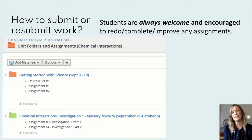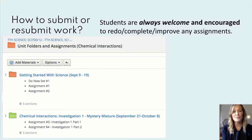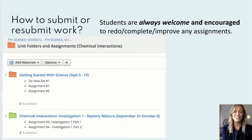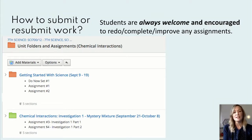Here's a more zoomed-in look at the folders. Currently we are on the green folder — chemical interactions, investigation one. We are wrapping up our mystery mixture online simulation lab, and as I said earlier, we will be moving on to the periodic table. Students are always welcome and encouraged to redo, improve, and complete any assignments that have been past their due date.